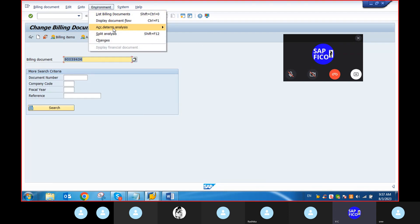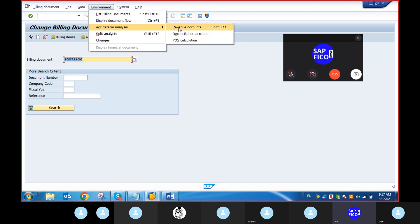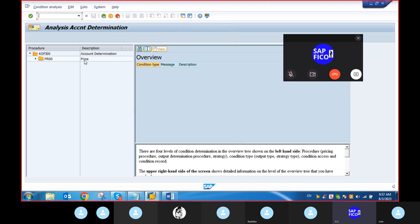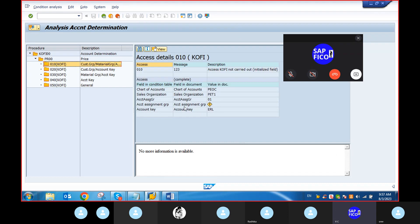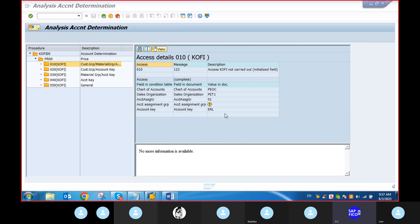Environment account determination, revenue accounts, PR00 conditions, KOFI condition. Description access KOFI: not carried out. Okay, got some point.